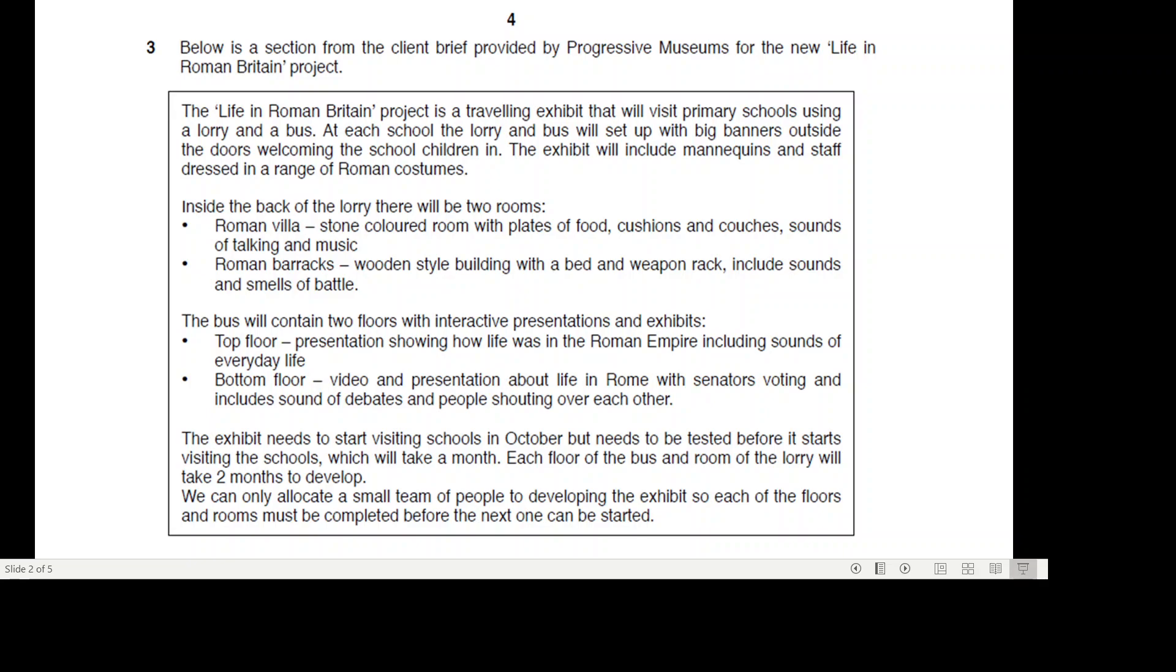The bus will contain two floors with interactive presentations and exhibits. The top floor presentation showing how life was in the Roman Empire including sounds of everyday life. The bottom floor video and presentations about life in Rome with senators voting and includes sounds of debate and people shouting over each other.